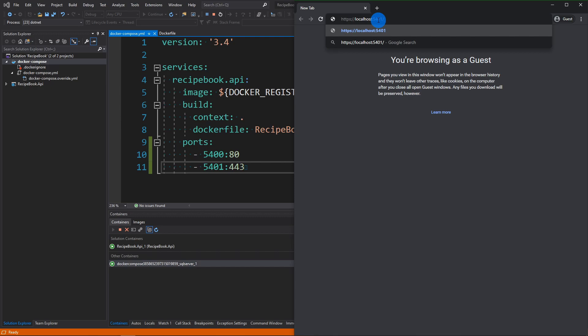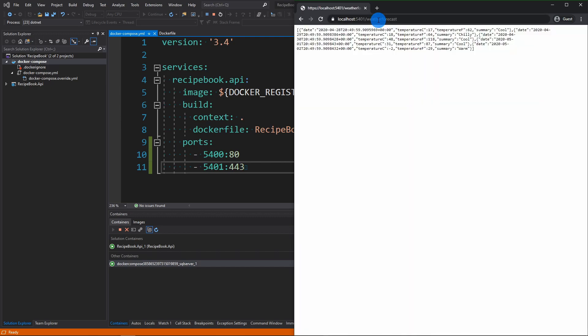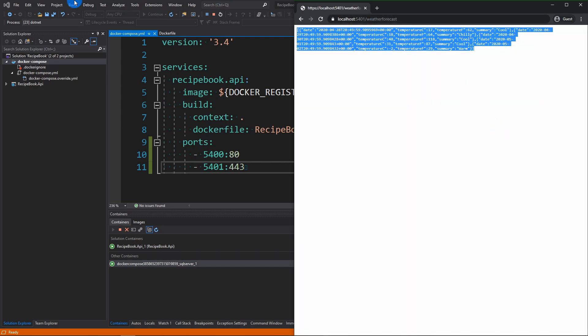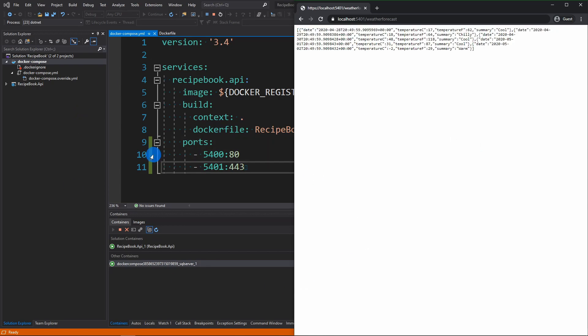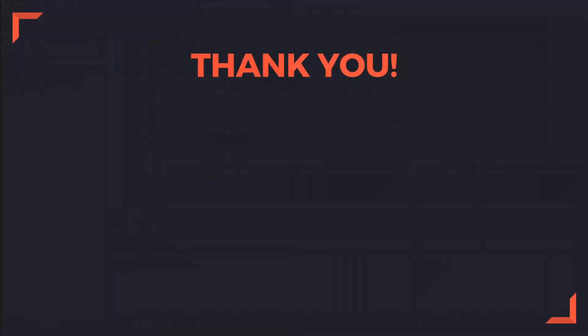And then we're going to go weather forecast. And this should return our results. So now we have our port set up in the right place. And that is the end of part 2.